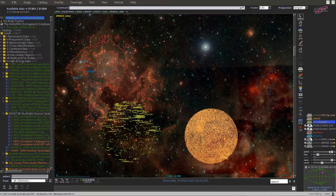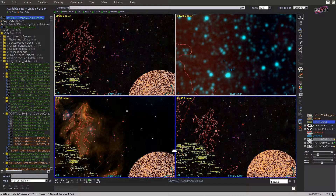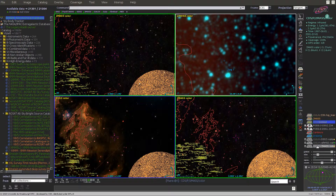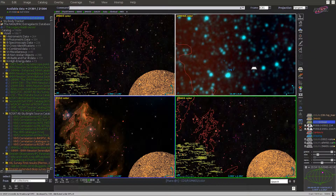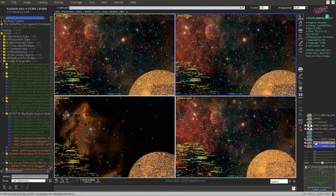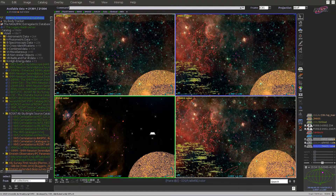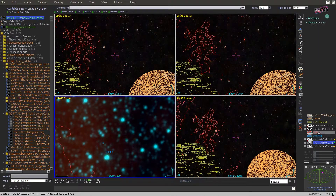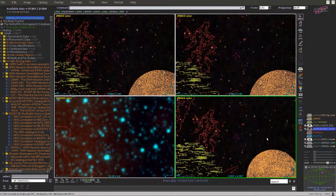If you use the multi-view mode — for example the four views — you can click and drag planes from the stack to assign them to specific panels. For example, 2MASS here, another plane here, and another image here.